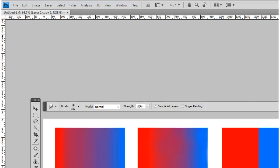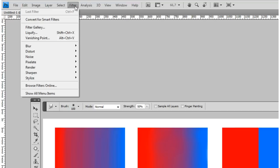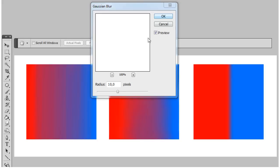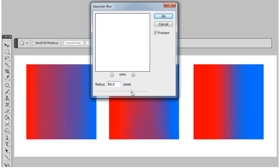You can also use the Gaussian blur. Before applying the blur, you can make a selection of just the locked transparent pixels of the layer.